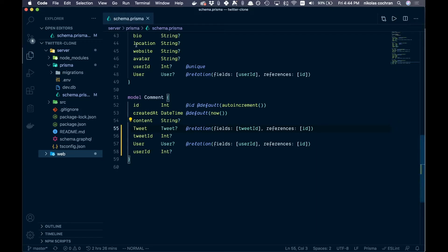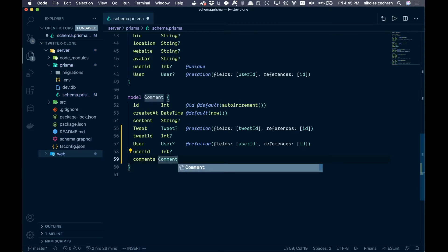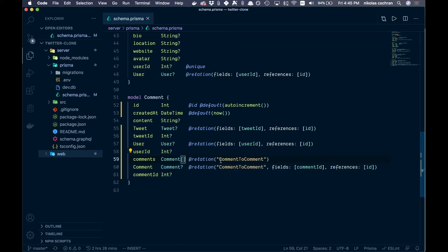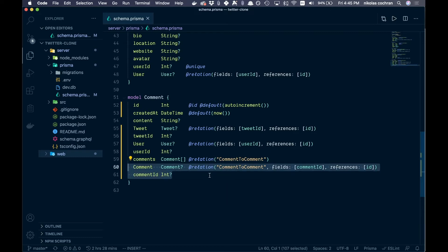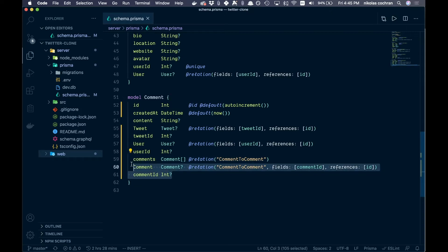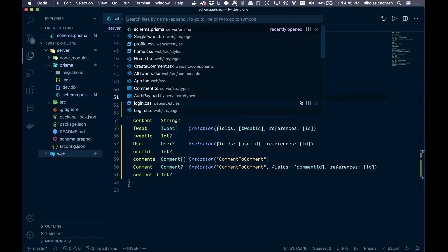Open up your back end, go into your schema.prisma. We're going to add one thing — come down below and add a comments field of type Comment, so we're calling ourselves recursively. A comment can have many comments basically. Save that, and due to the magic of Prisma it's going to add those relation fields for us. If it doesn't, make sure you add them manually as well.